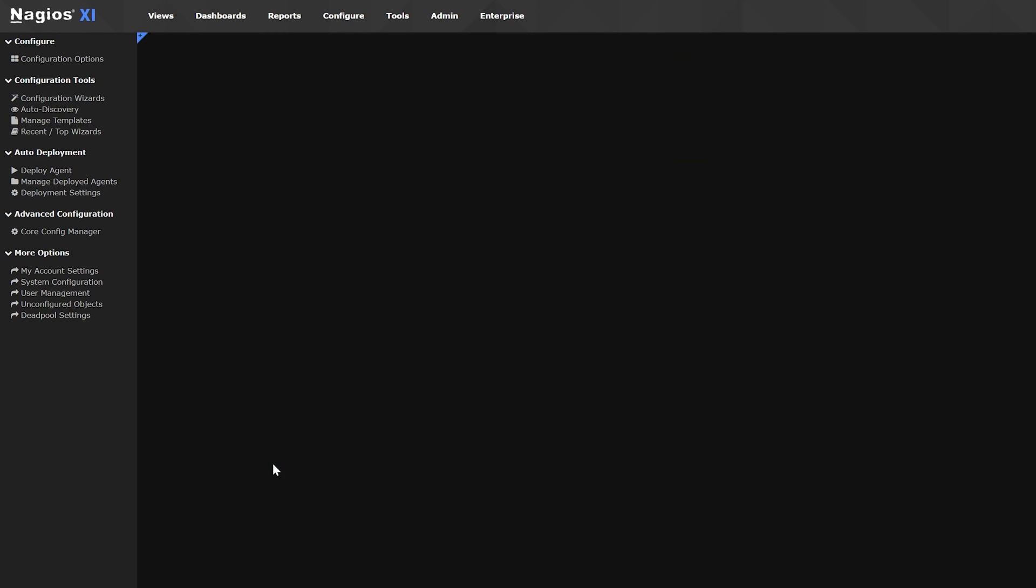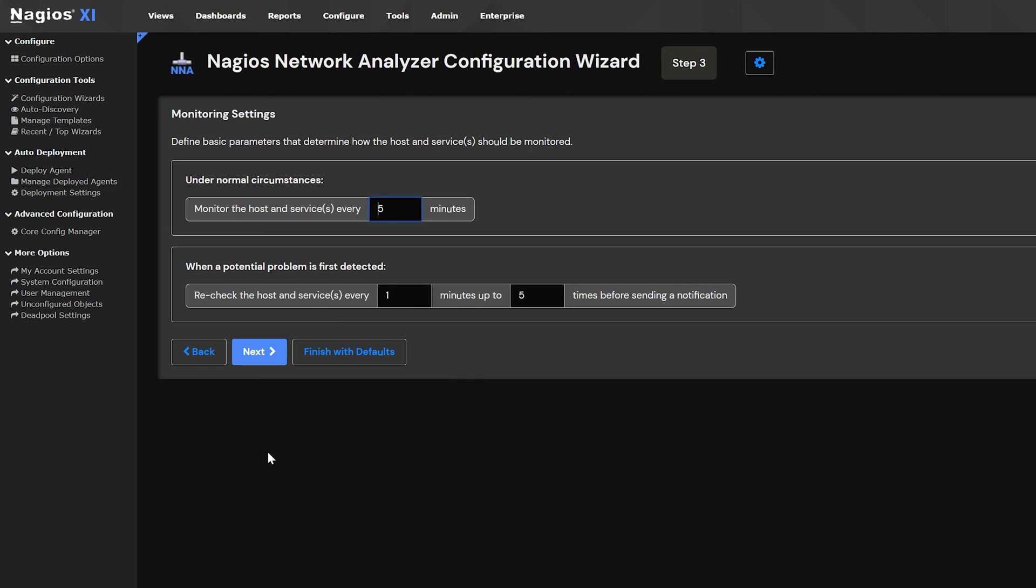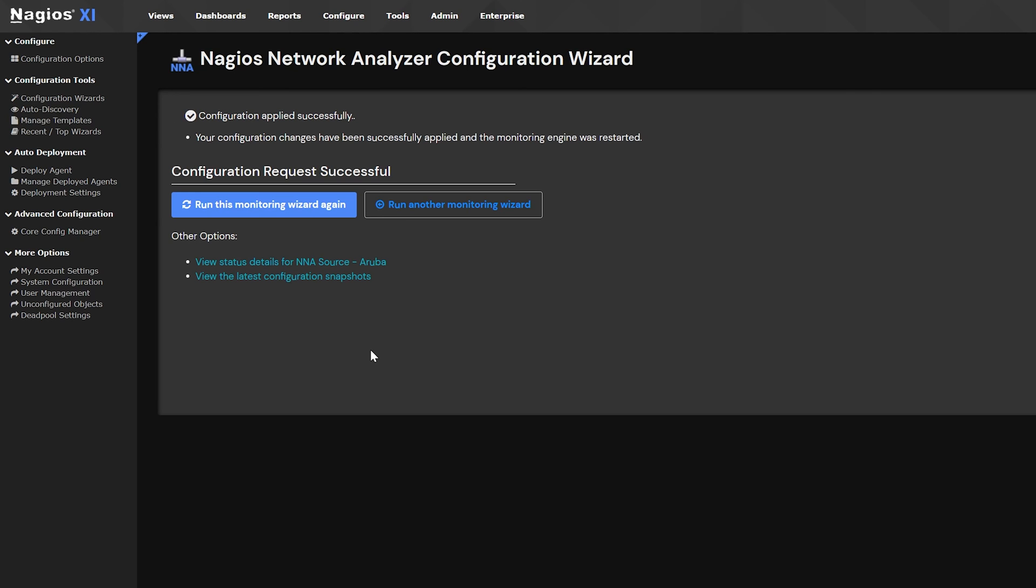You can keep hitting next if you want to adjust more settings, but I'm going to leave everything as is and hit finish. If you followed the steps successfully, then it should look similar to this.